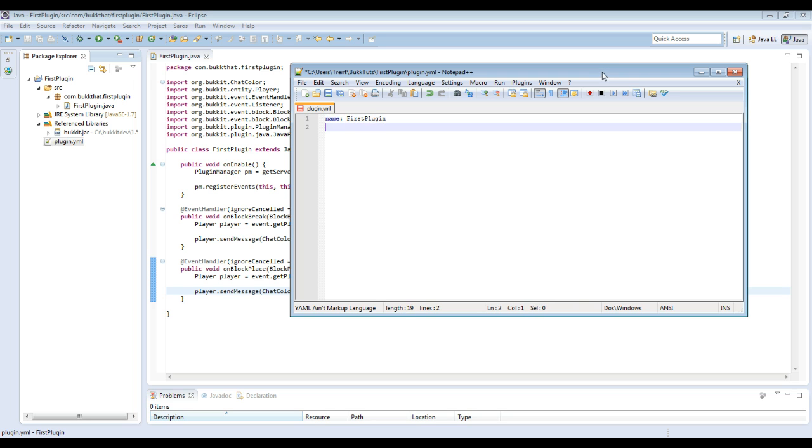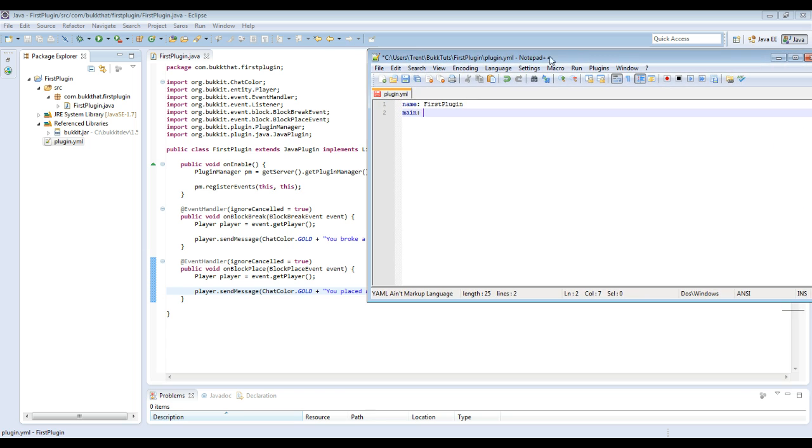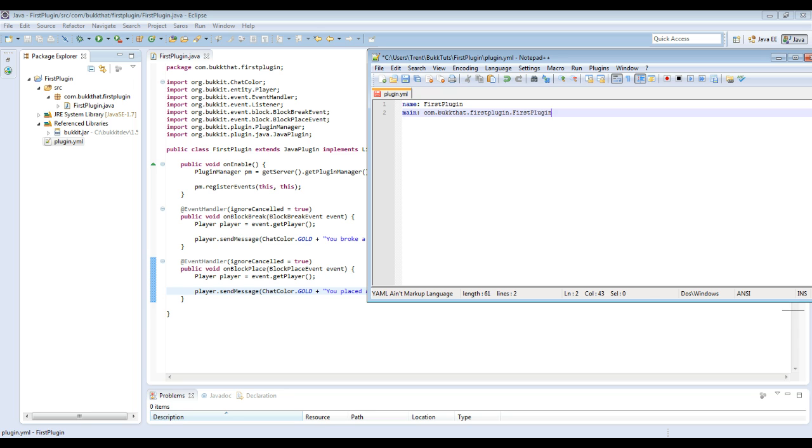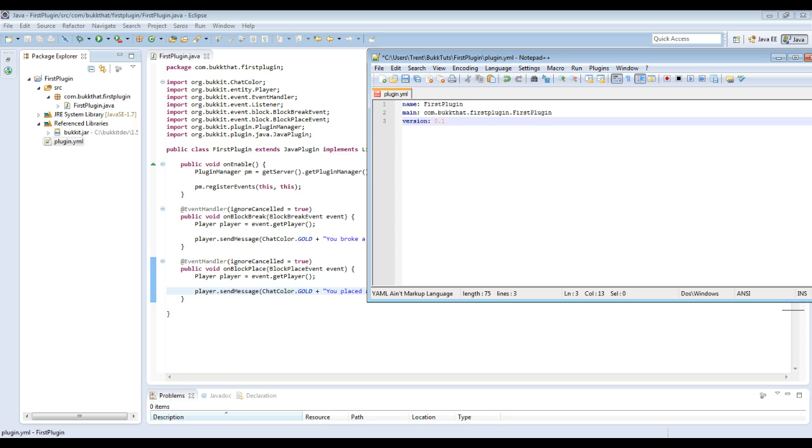We need to add the main class of the plugin. So this will be com.bukkit.firstplugin. So we need to add the packaging, and we need to make sure that's all in lowercase. And then we need to add the main class, so dot FirstPlugin, because this is the main class of our first plugin. And then we need to add the version. Generally, you start off with 1.0 or 0.1, whatever works for you. We're just going to start off with 0.1. And that's all that needs to be added into this. So I'm going to save that.